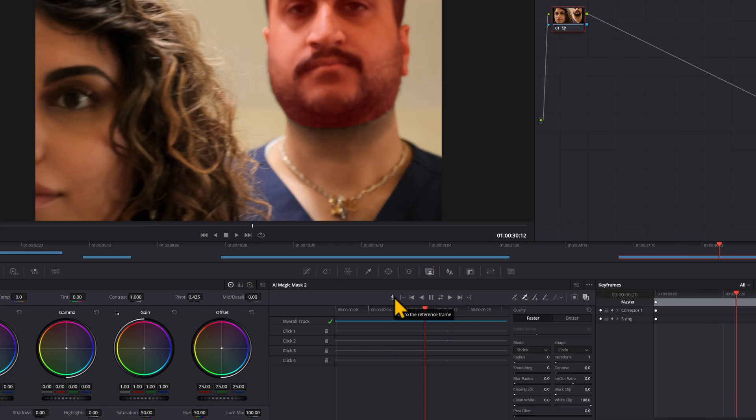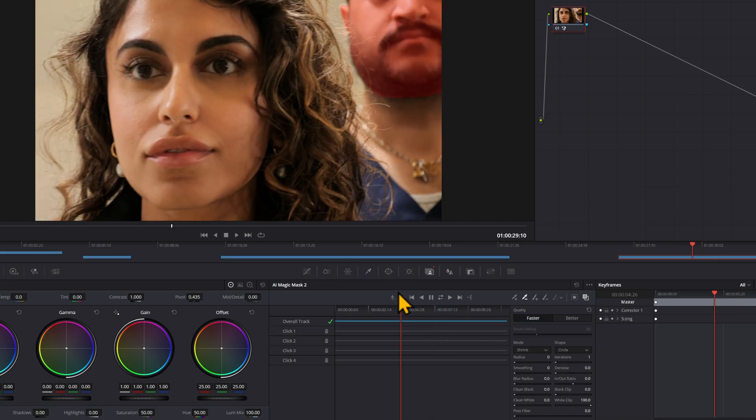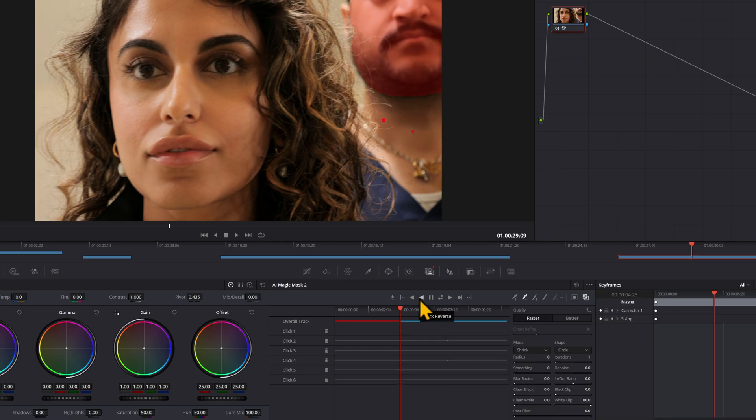So I'm going to find the first point that this messed up to the left of my clip. And if you want to go to your reference point, you can just go to the reference frame like that. There we go. Then click the minus again. And then I can track reverse one more time.